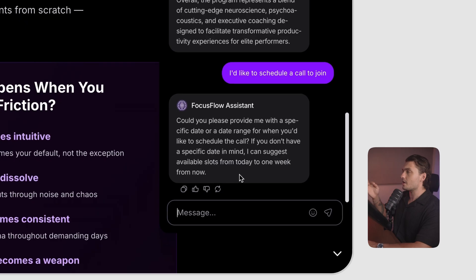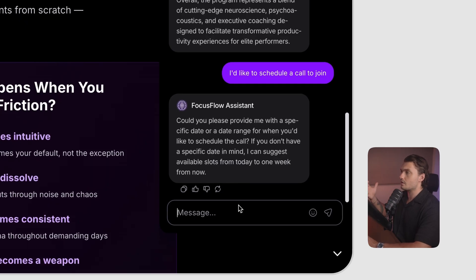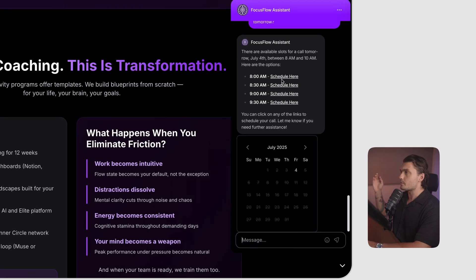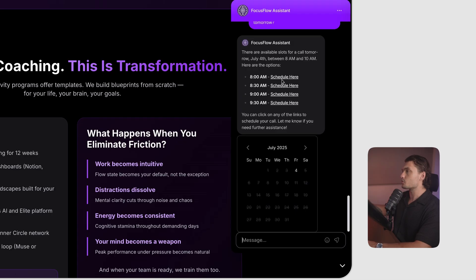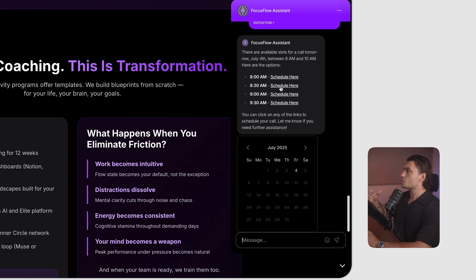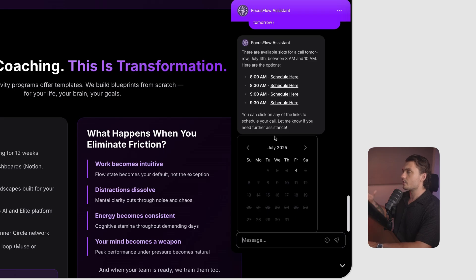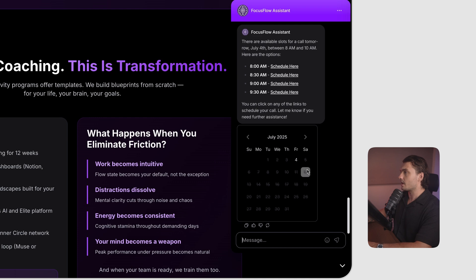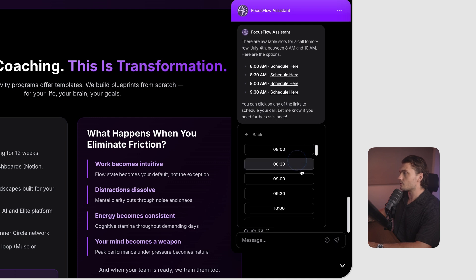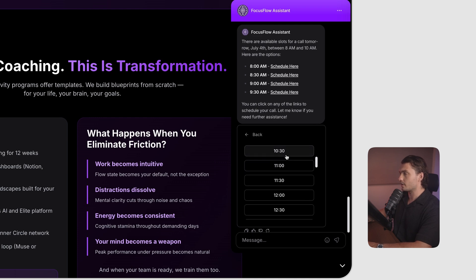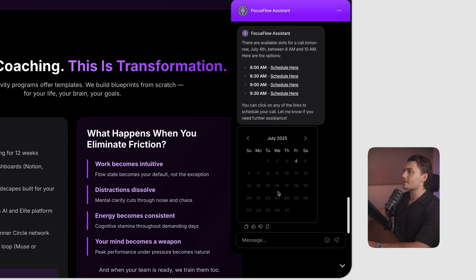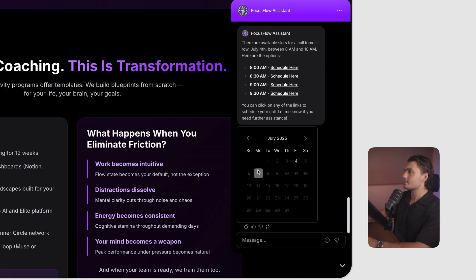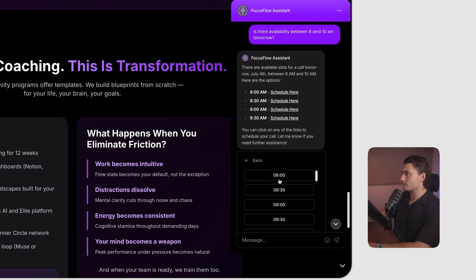For example, here the AI agent asked the user for the date ranges when they would like to book the call. Then the customer specified the date as well as the time. The AI agent by itself went to the business calendar, checked for their availability, and sent the available slots that the user requested. It also provided links to schedule the calls and a calendar where the user can book directly. So now the user has absolutely zero friction to book a call and get started with the program.